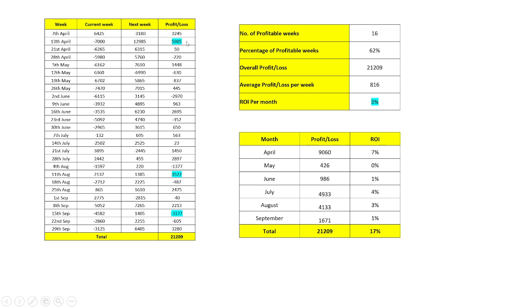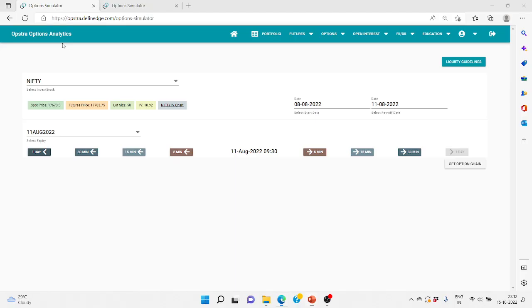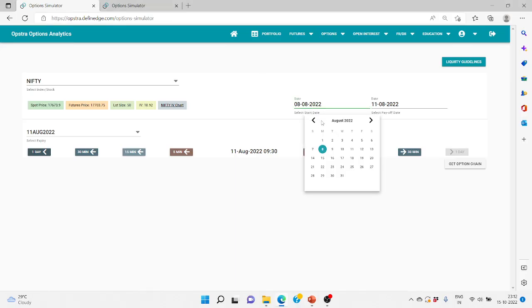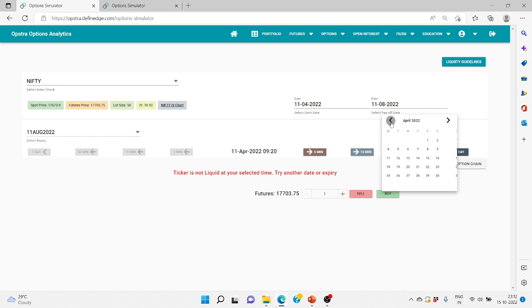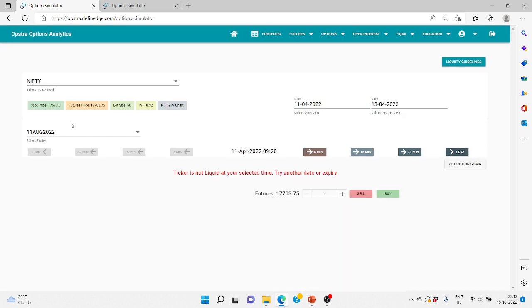We'll look at the best case scenario where we made a profit of almost 6,000 in the second week of April, which is why that month turned out to be 7% profitable. The first week was 7th April, so the second week expiry should be 14th April, but 14th April was a trading holiday — so 13th April was the expiry. Therefore we entered on 11th April and exited on 13th April.